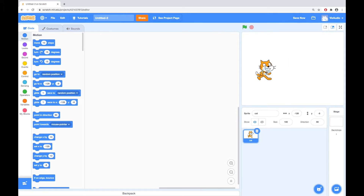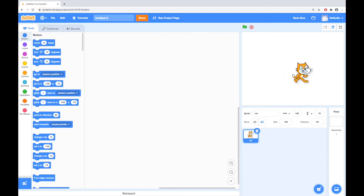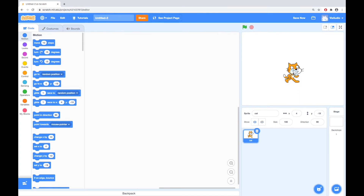You might notice that when I move the cat around with the mouse, you can see the X and the Y change. This is a really important thing to understand in terms of the placement of characters — and indeed trees or clouds or anything you might put in your background. So this cat, if I put it right in the middle, we should get something close to 0, 0. Okay, 0, negative 2.